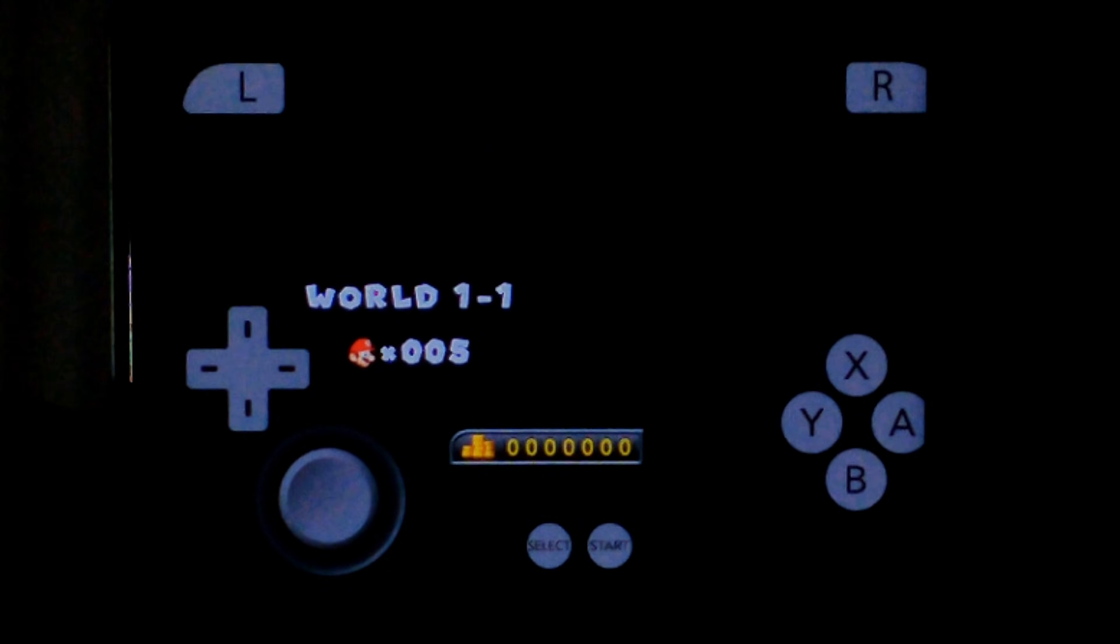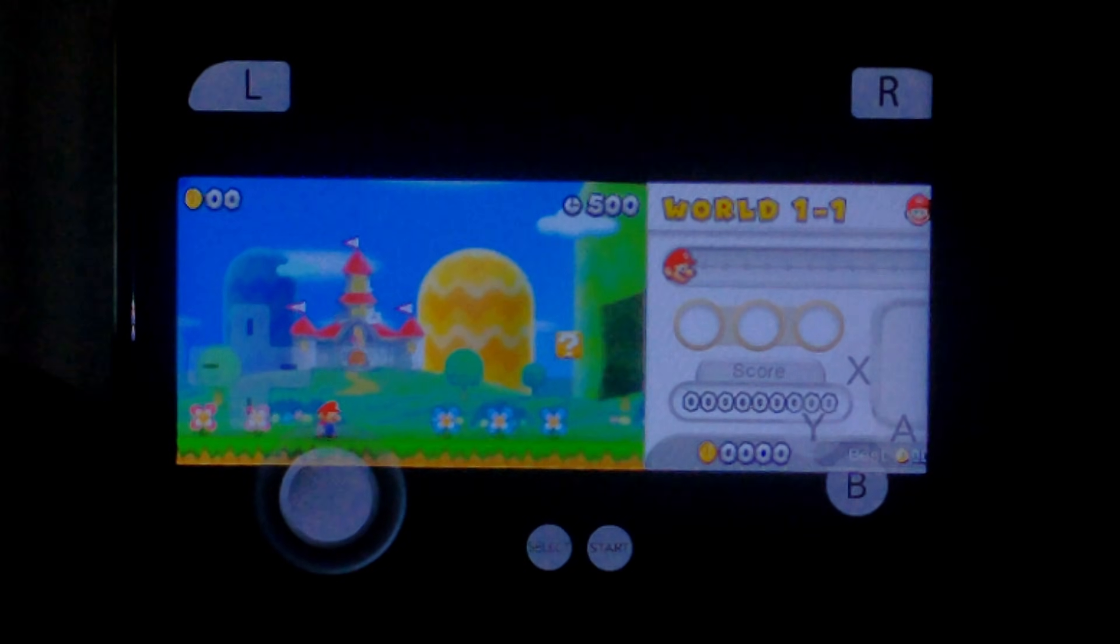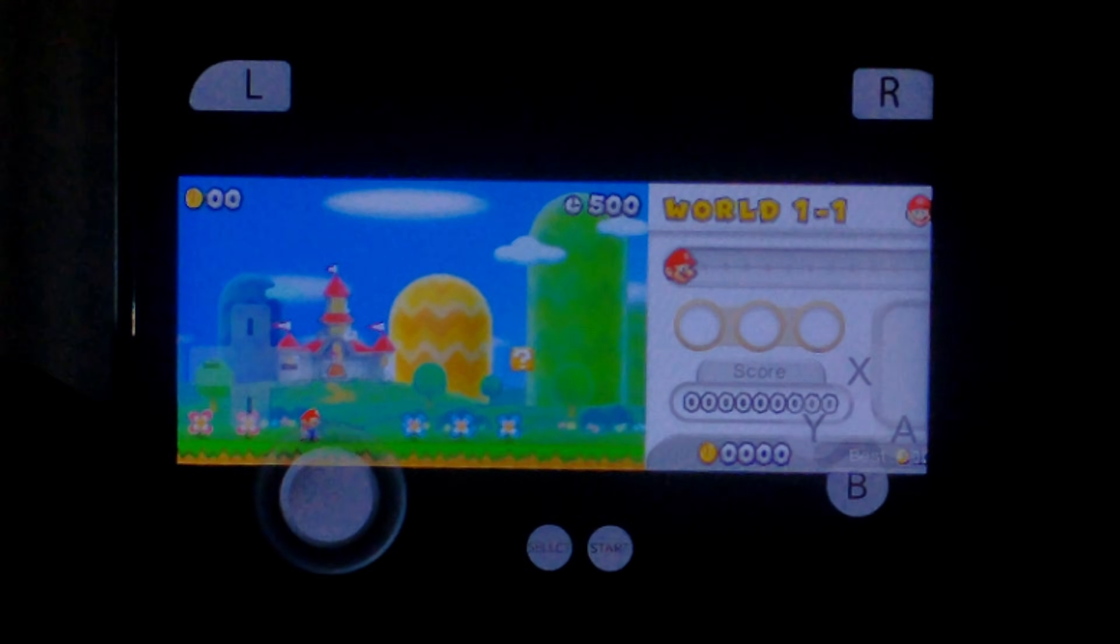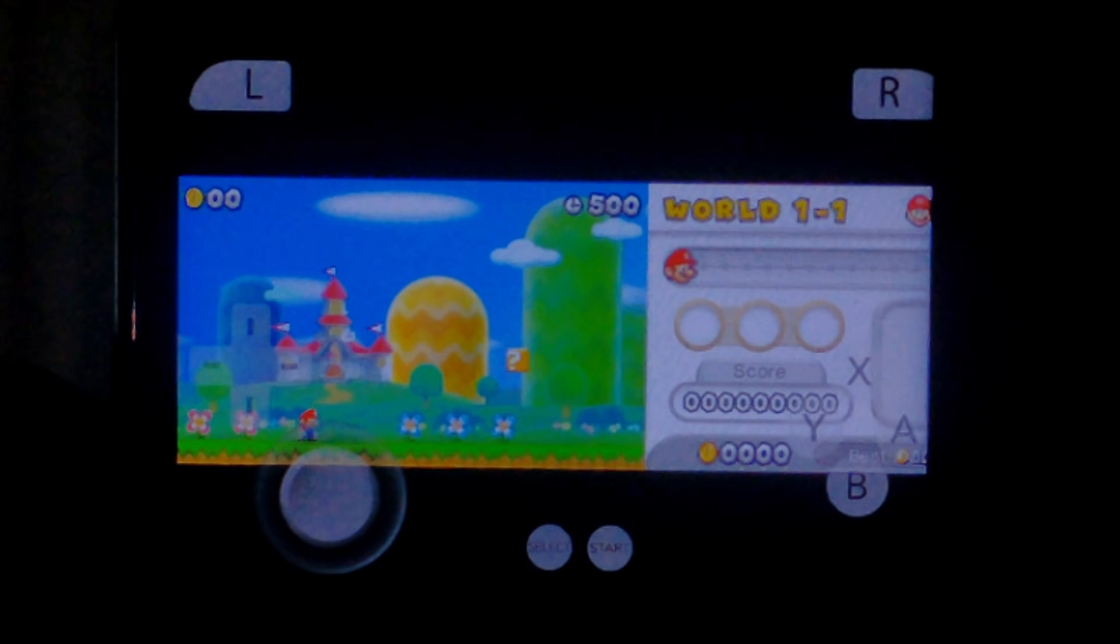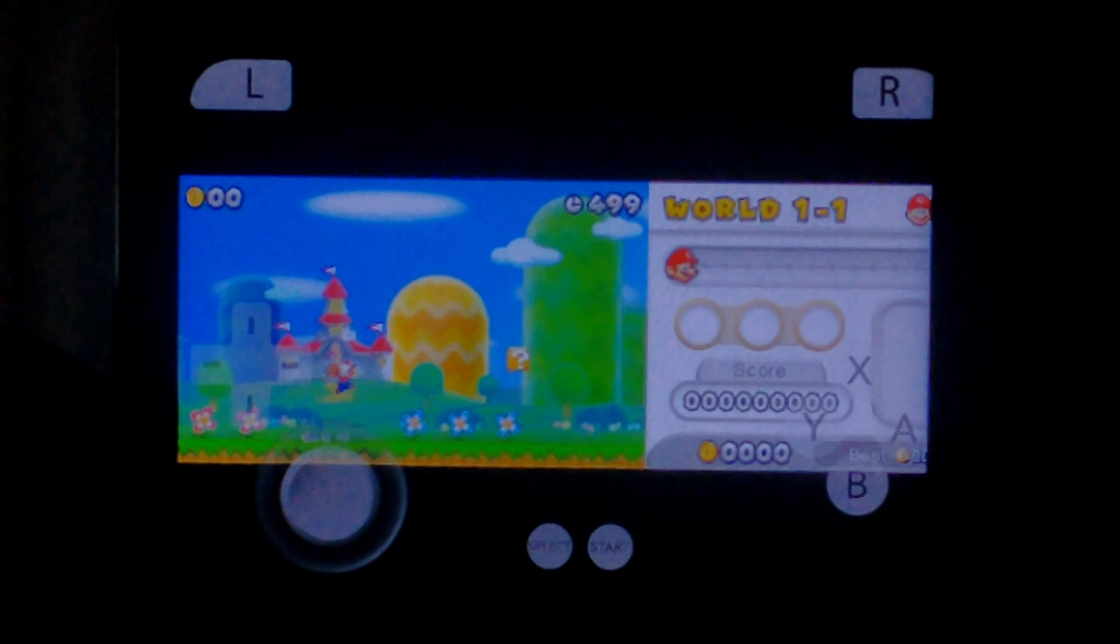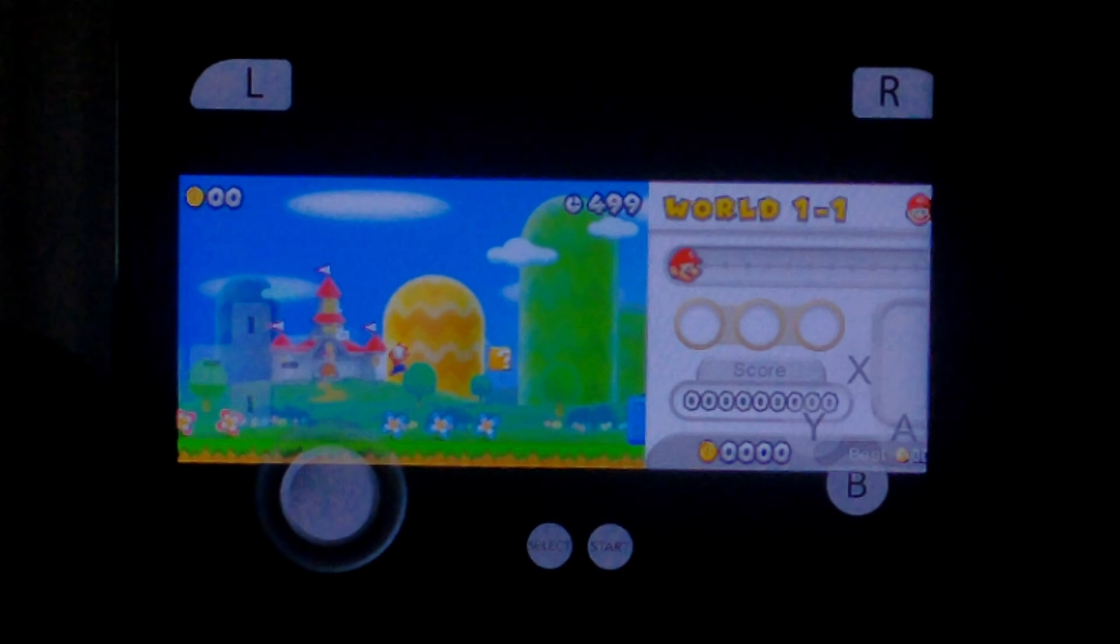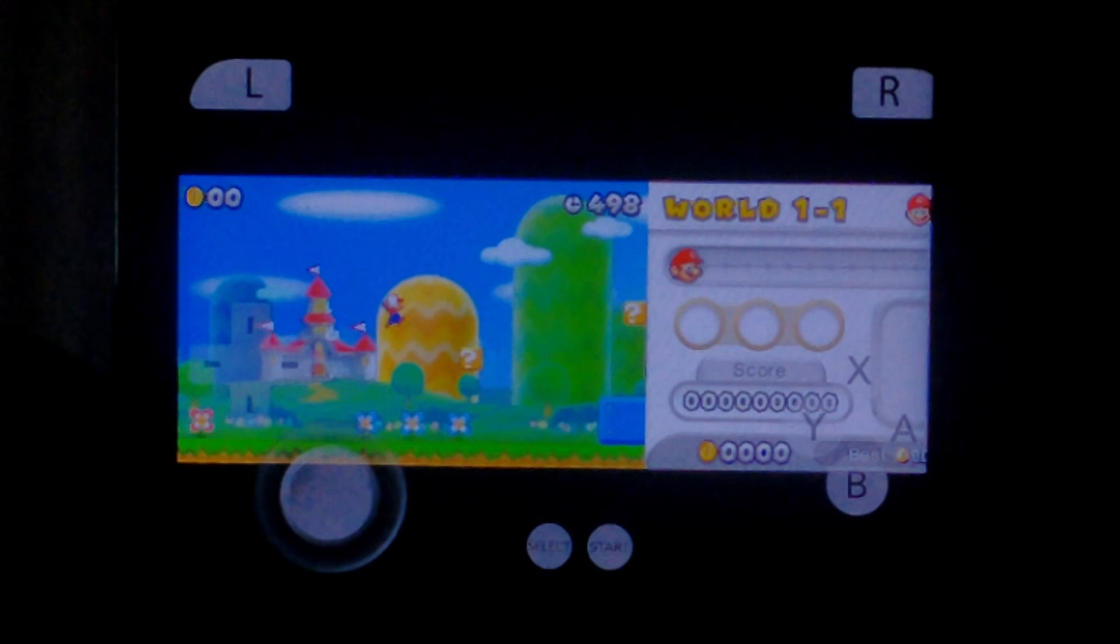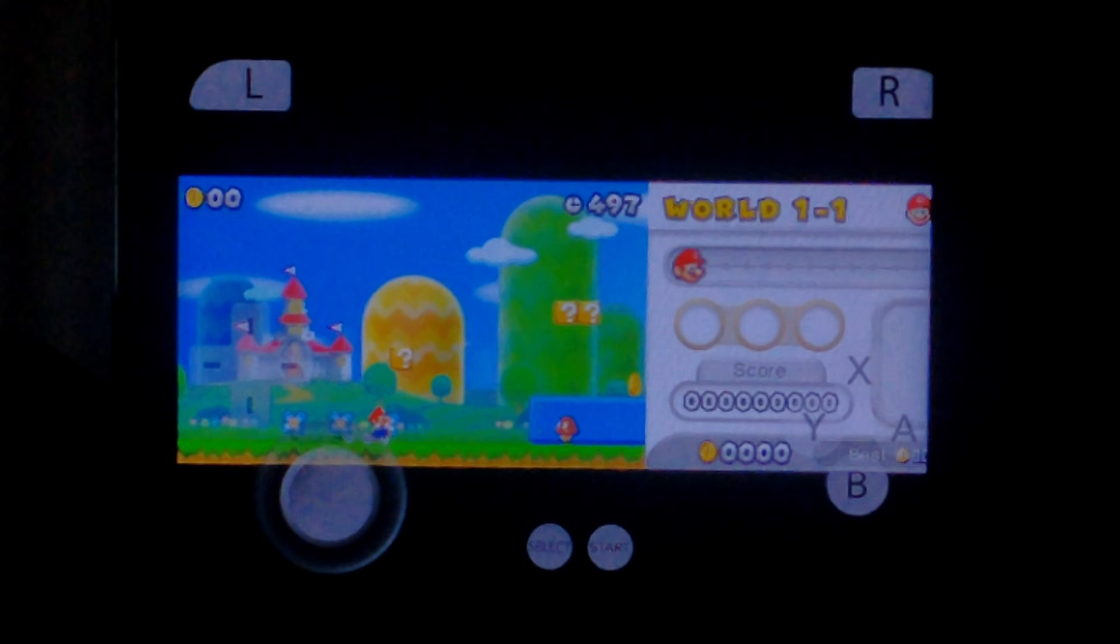See how we go. The level's still loading. There we go. So we're finally in World 1. And you can see how slow it is. There is a massive input delay as well. Almost two seconds.